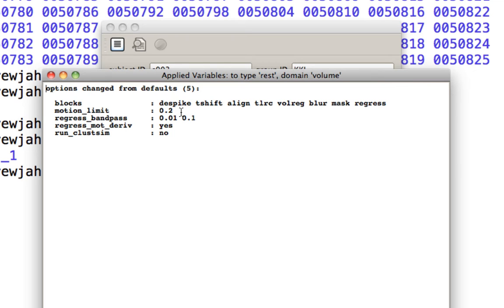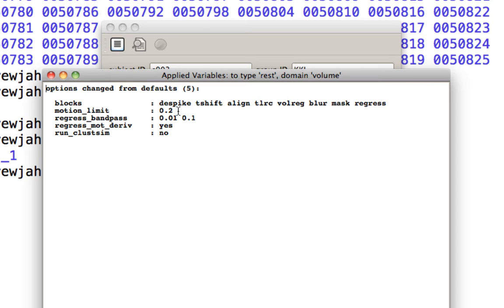Also notice that the motion limit, in other words, the TRs that we're going to censor or remove, we've made that a slightly more conservative or stricter threshold. AFNI defaults to about 0.3 for traditional task-based analyses, but for resting state, since motion is a much more insidious confound, it gets lower to 0.2. So this means that we're going to be probably losing more TRs, but we're also probably going to minimize the confounding effects of head motion.